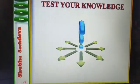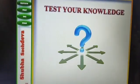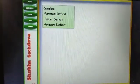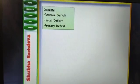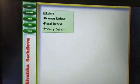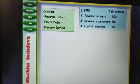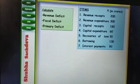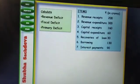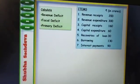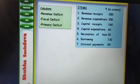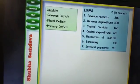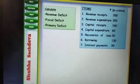We will start with 'Test Your Knowledge.' Here is a question: calculate revenue deficit, fiscal deficit and primary deficit. The items given are: revenue receipts, revenue expenditure, capital receipts, capital expenditure, recovery of loan, interest payments and borrowings.